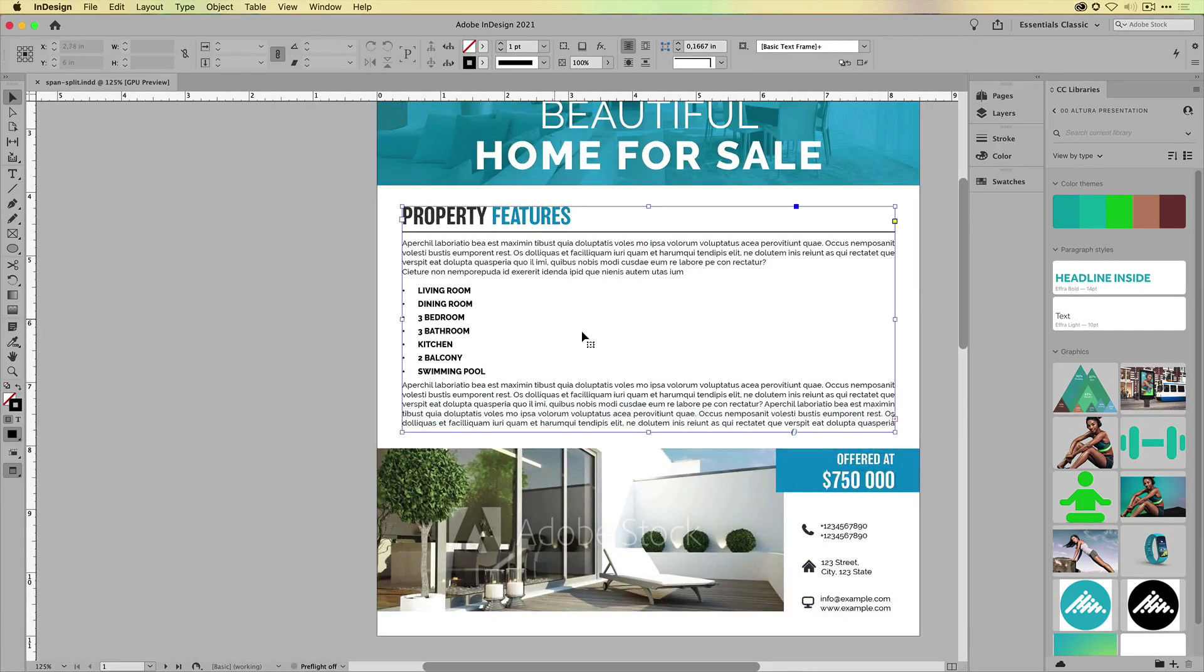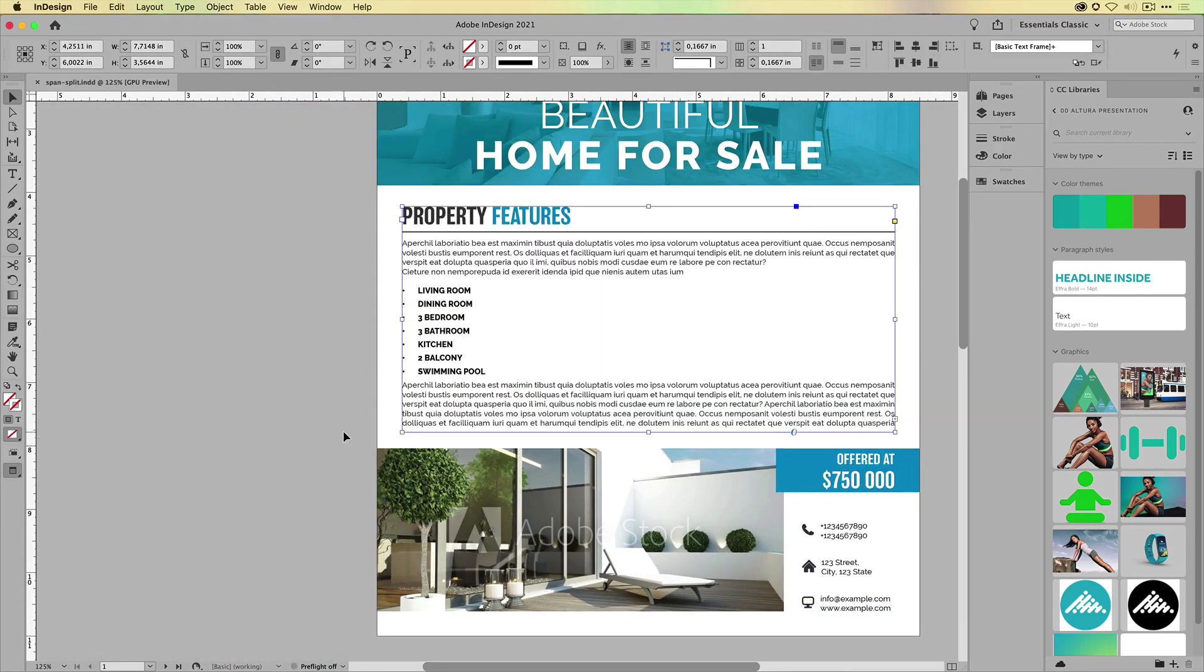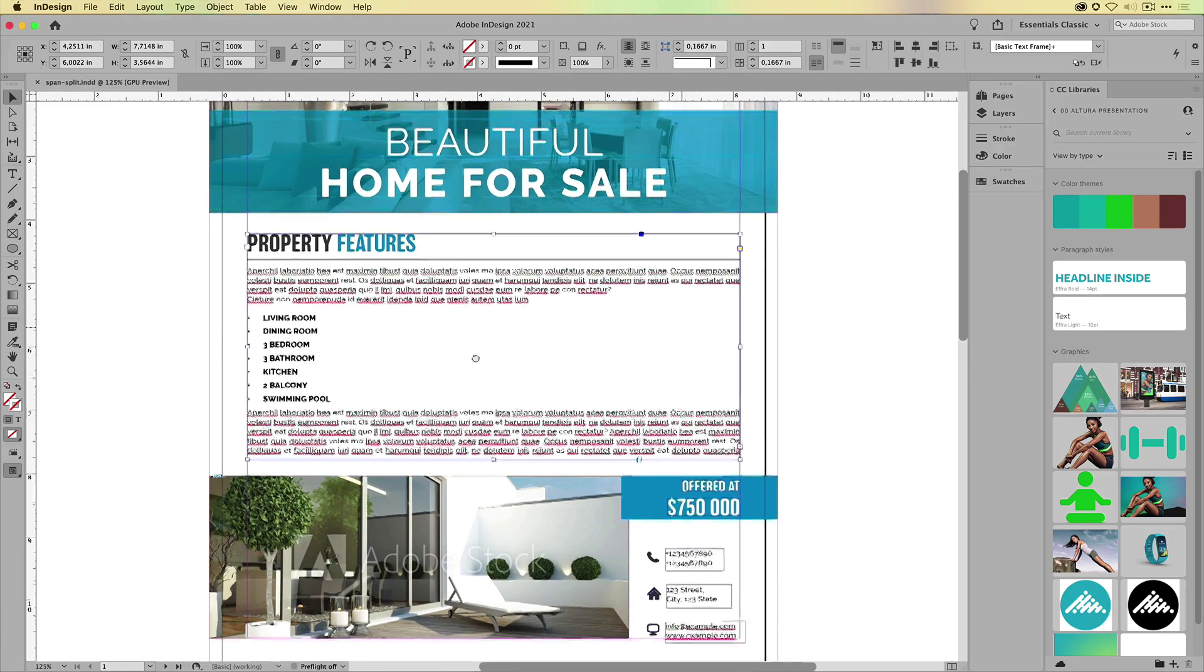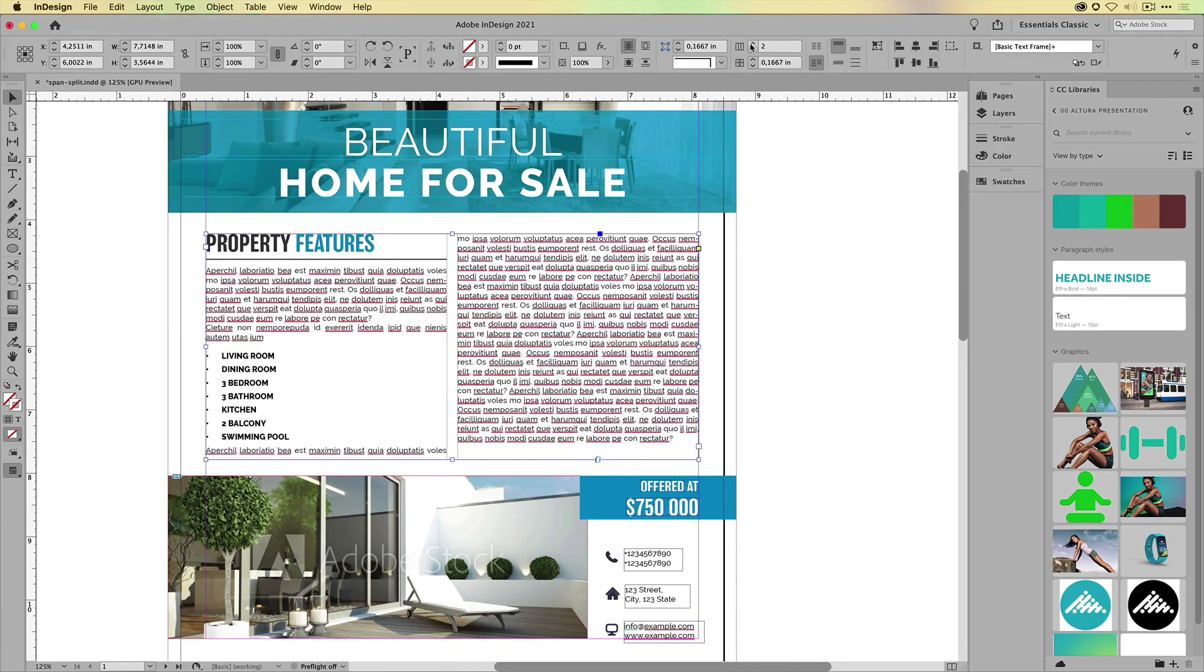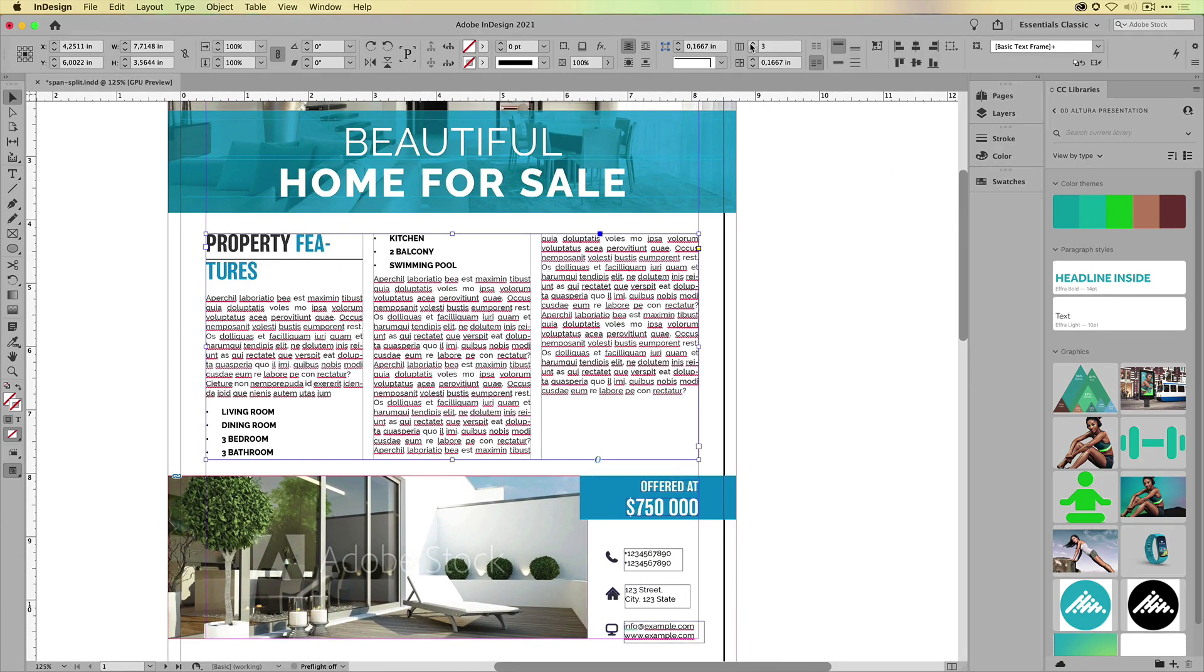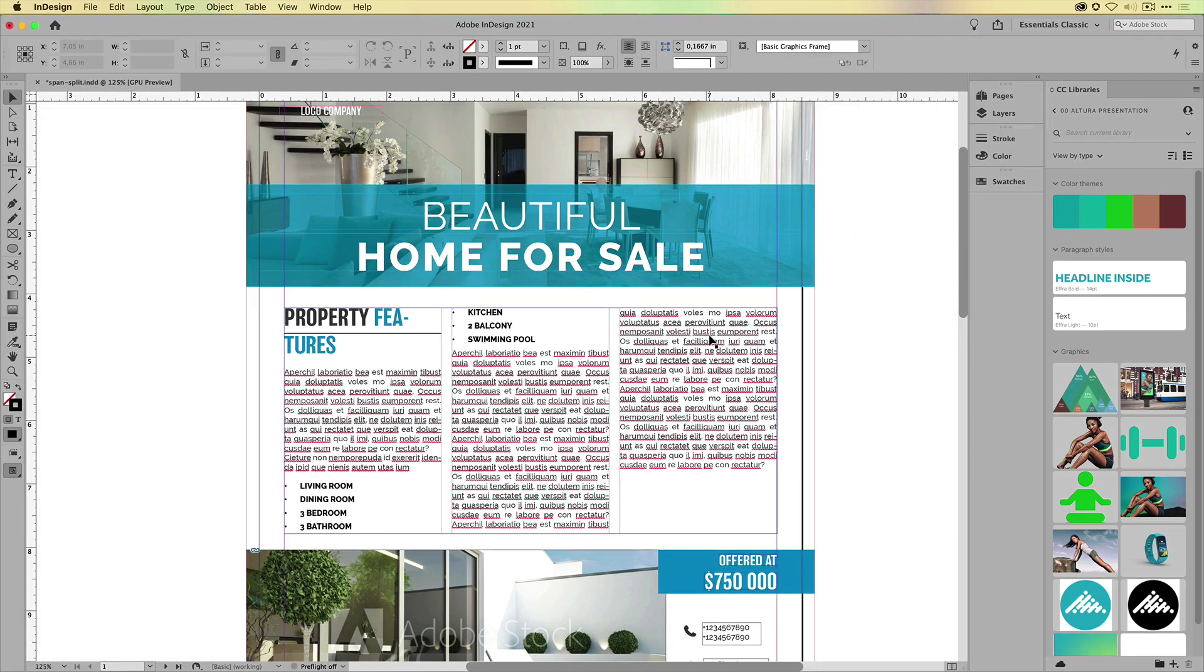So here in InDesign I have one very basic text frame. Now what I would like to do is just add a couple of columns here. Let's say we're going to go for three columns. Now this will allow me to basically work on my layout a little bit easier.